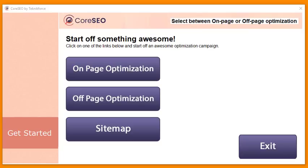Hey everybody, this is your friend in internet marketing Cyril Gupta, and in this quick video I'm going to show you Core SEO and show you how it can help you get better traffic and more visitors on your site, no matter what level you are at today. Core SEO does that for you in three ways.